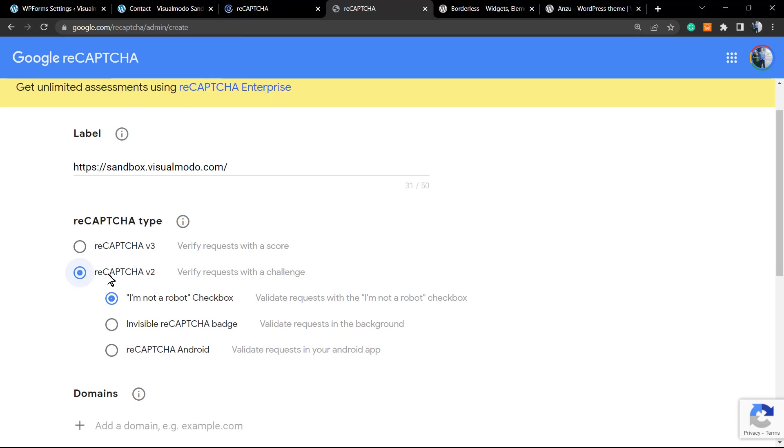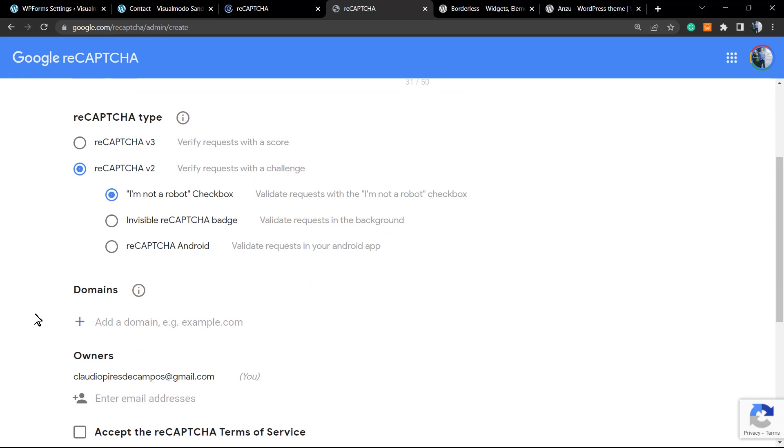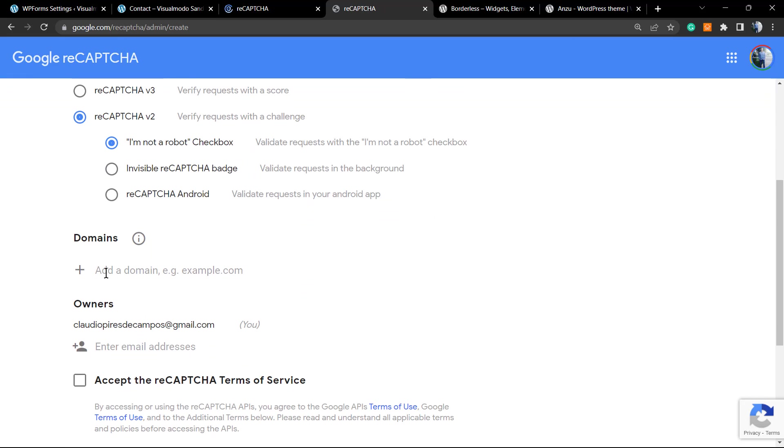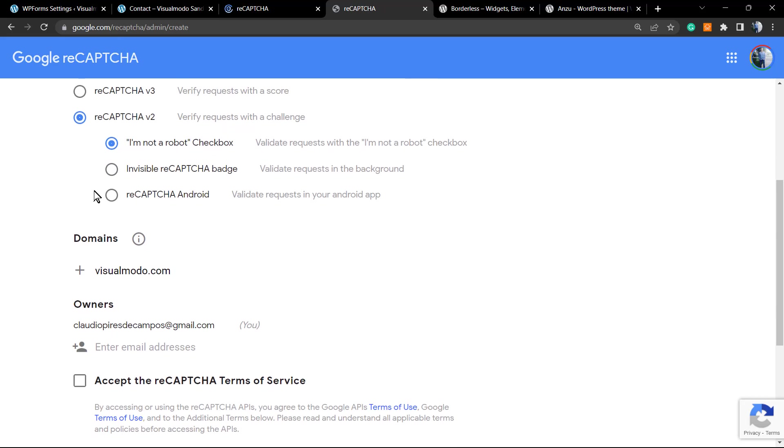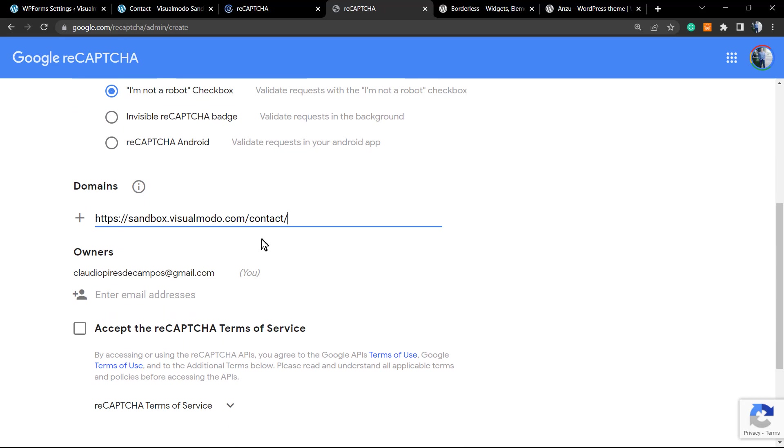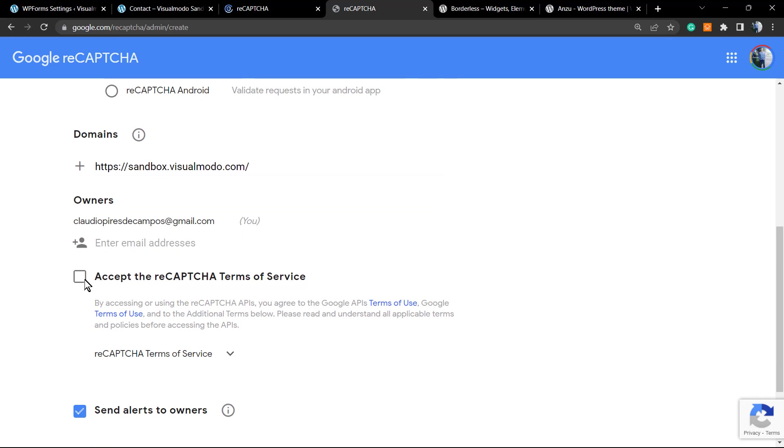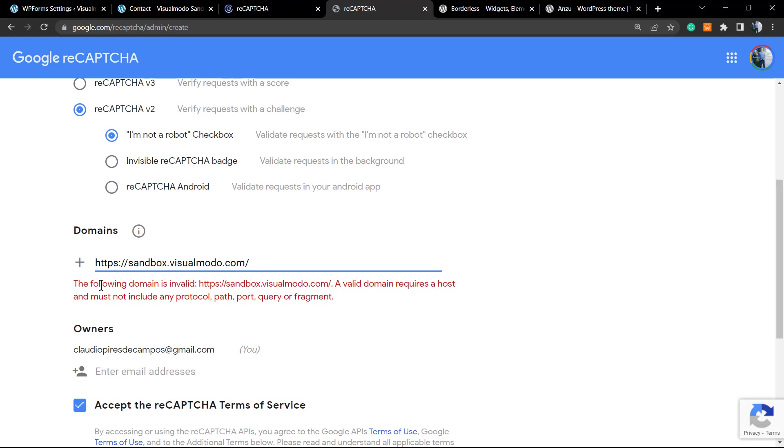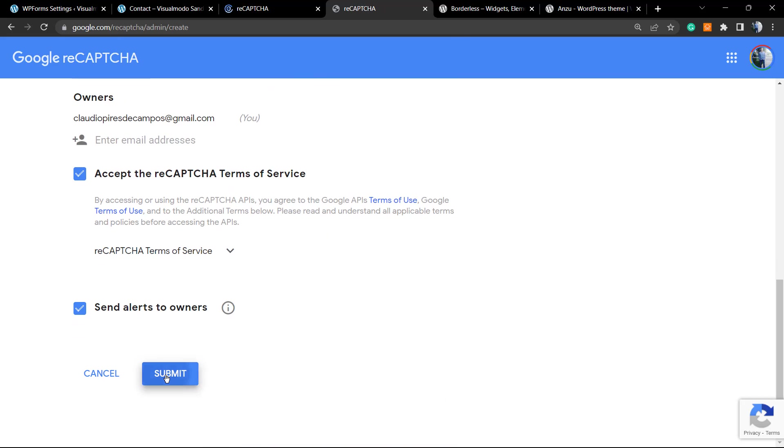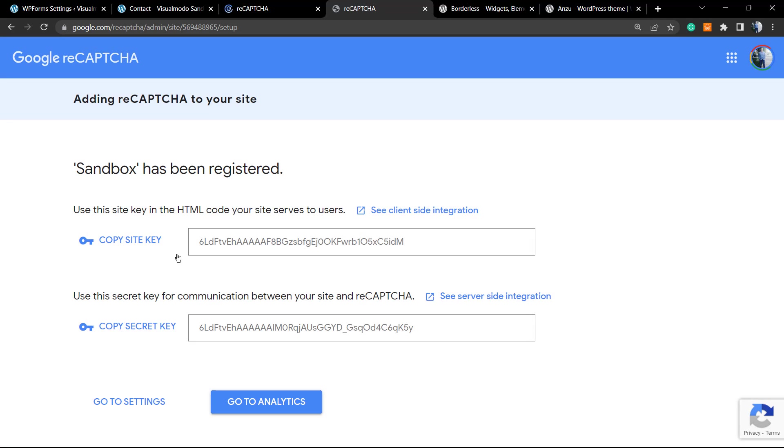Now let's choose reCAPTCHA version 2, I'm not a robot checkbox. Add the domains. In my case, it's gonna be visualmodel.com. Into the label, let's apply the website title. Into the domain, you can apply the home page URL. Accept the reCAPTCHA terms of service, send alert to owners, and submit. The following domain is invalid: a valid domain requires a host and must not include the protocol, path, port, query, or fragment. No problem, let's try to do it like this. We just needed to remove the HTTPS, and it's good to go.